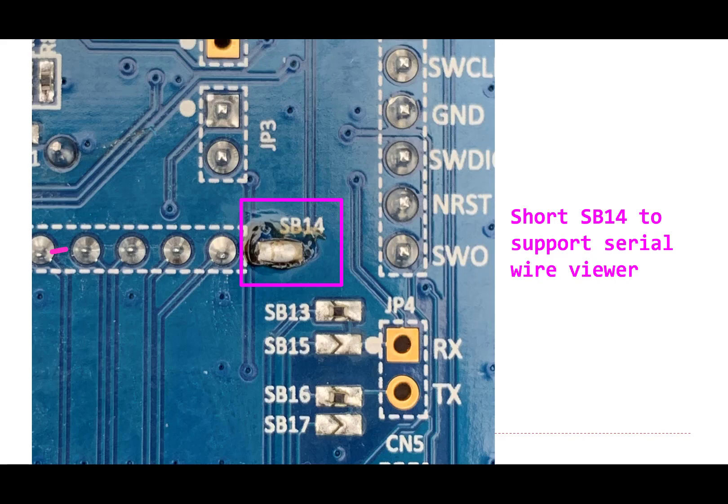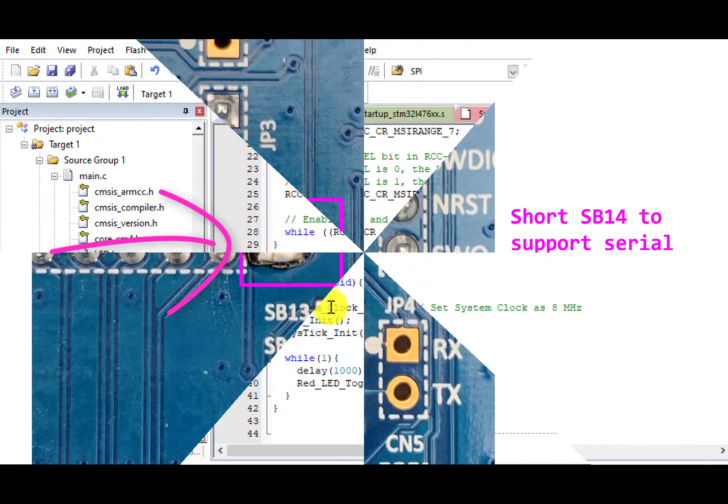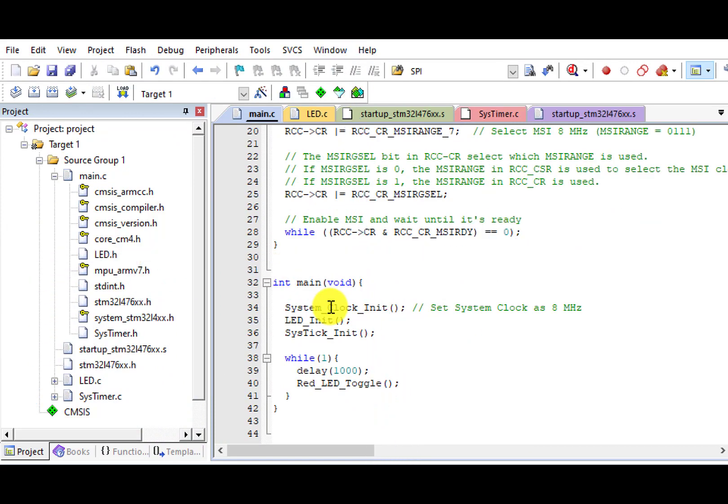Here is what SB14 looks like after we solder it. Now let's demo how to use the logic analyzer in Keil.